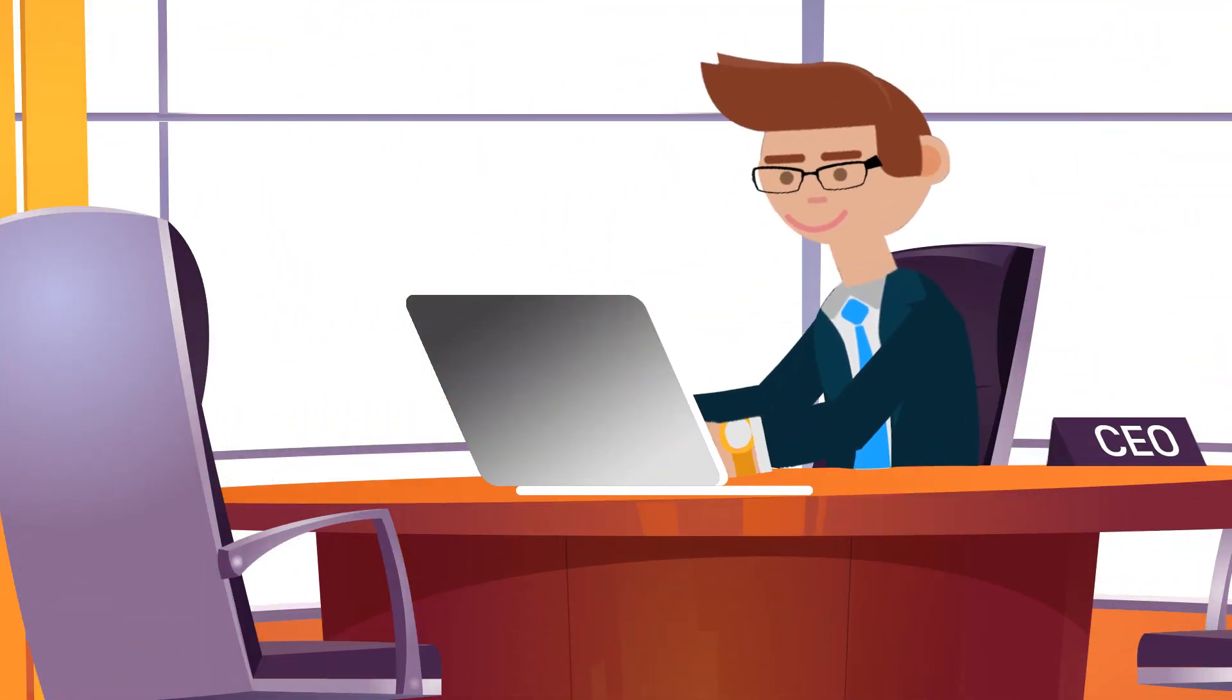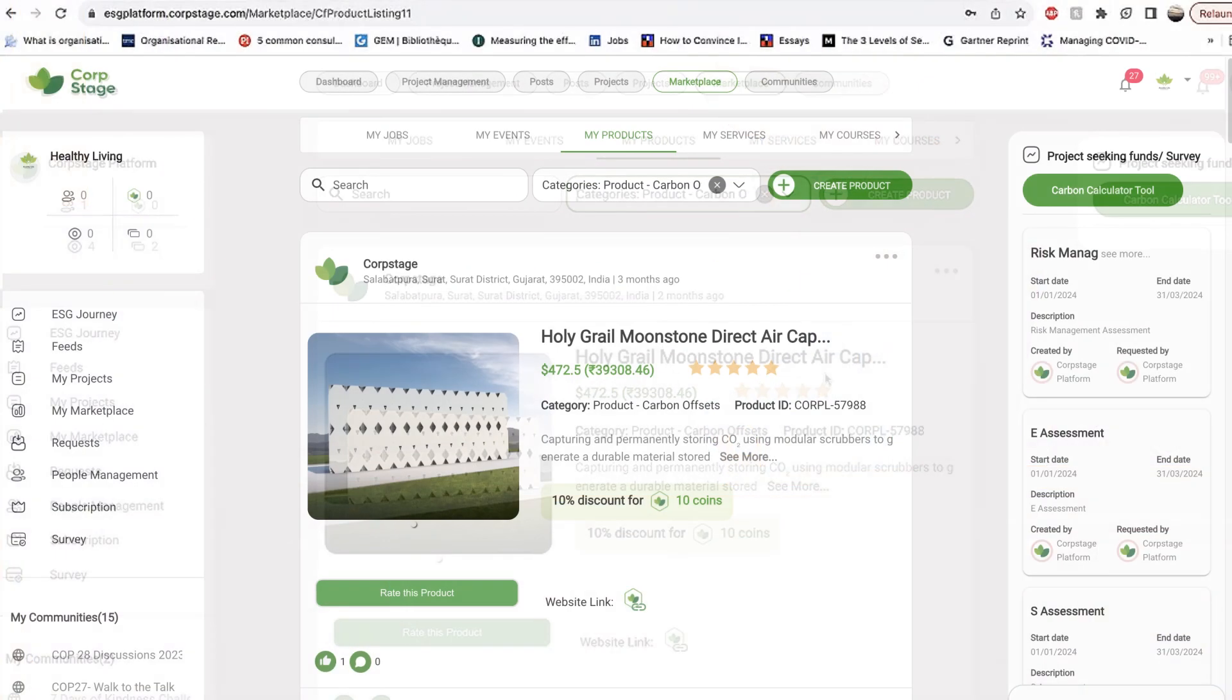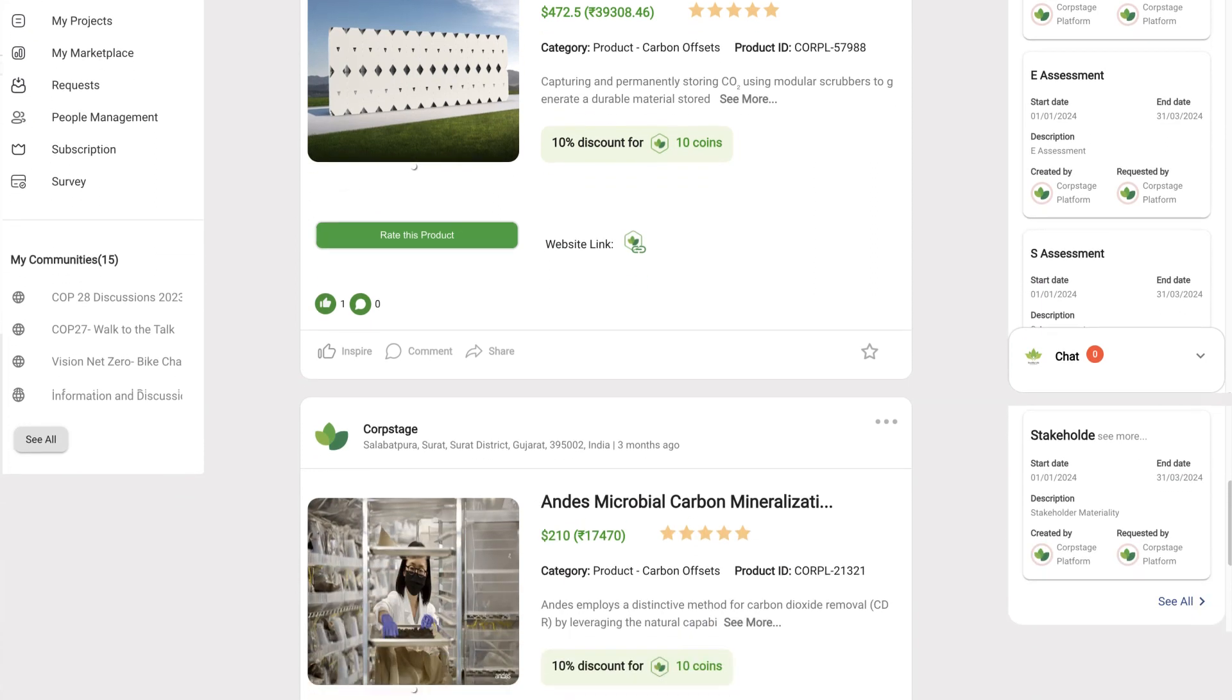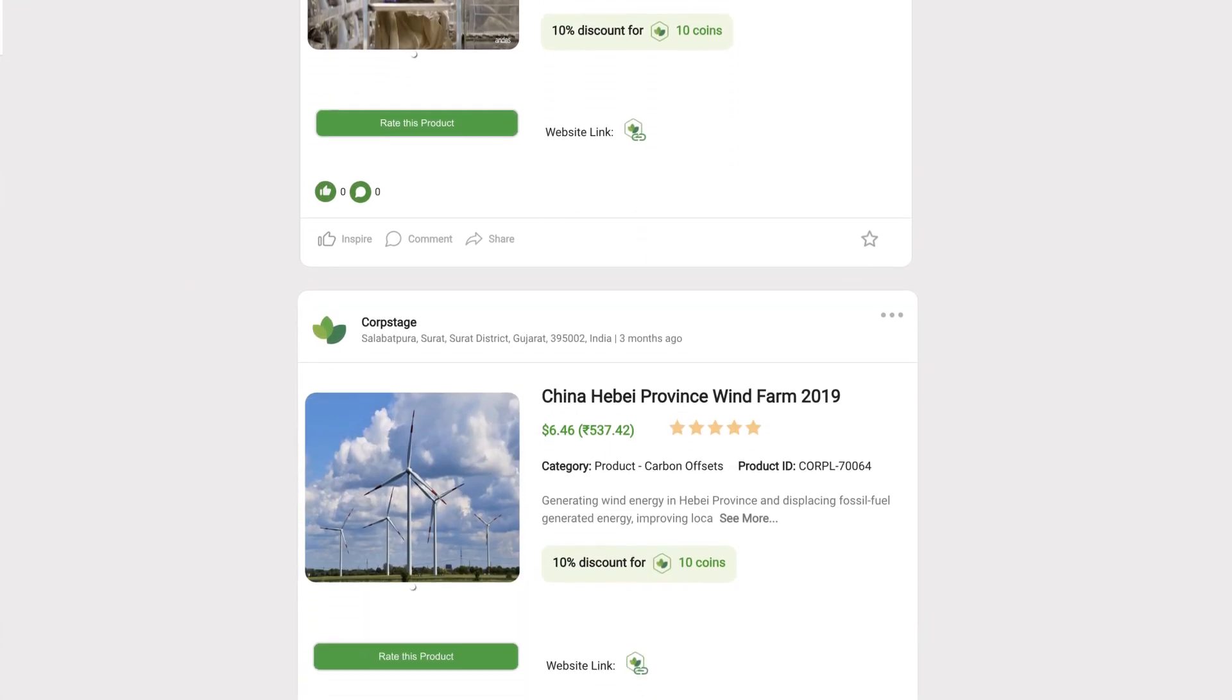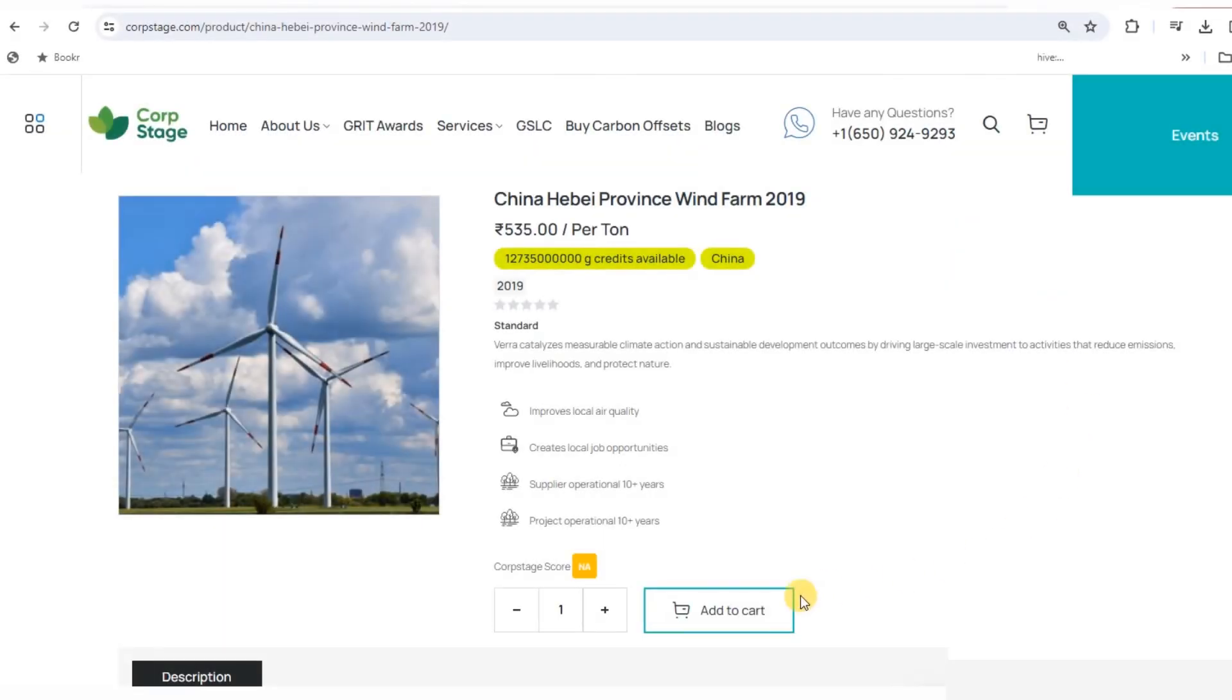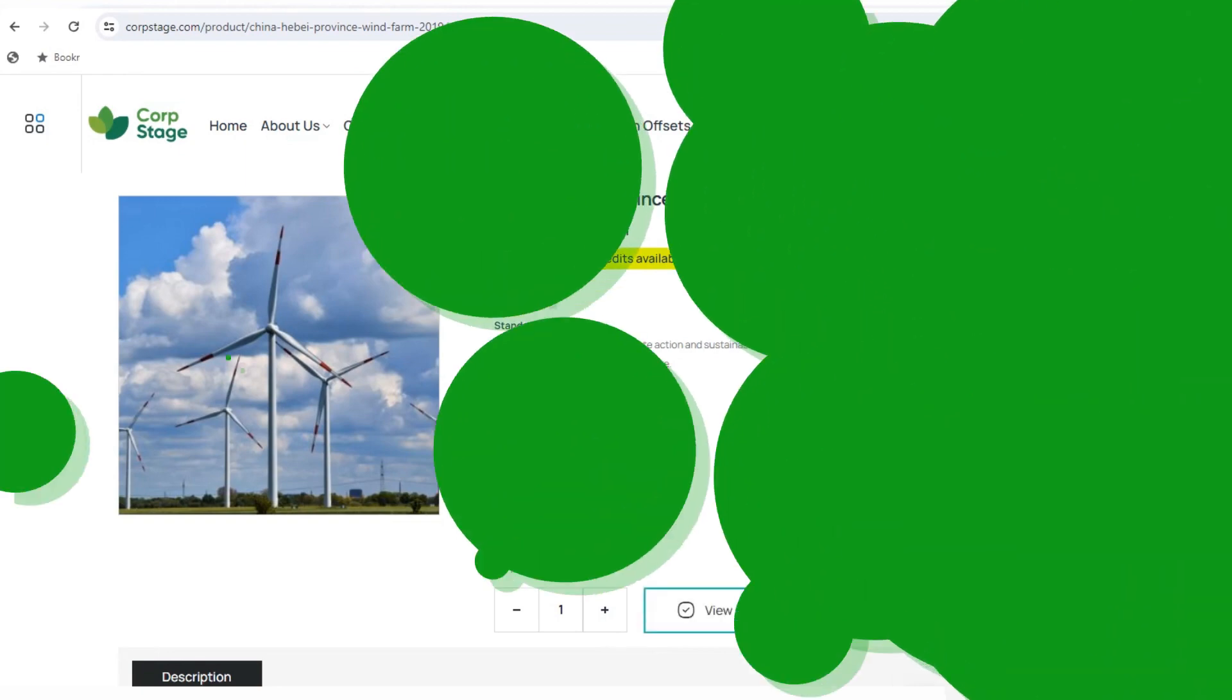And finally, CorpStage not only helps mitigate your carbon footprint through initiatives implementation, but our marketplace provides a myriad of verified carbon offsetting projects for offsetting the gaps in your carbon reduction targets. The marketplace allows you to look for talent and service providers as well.